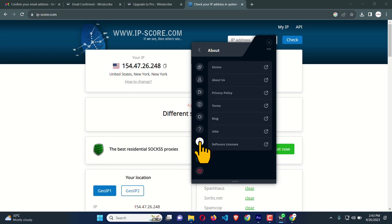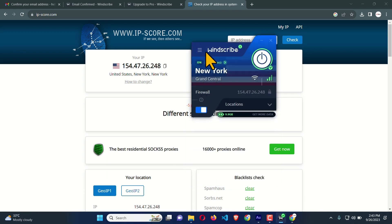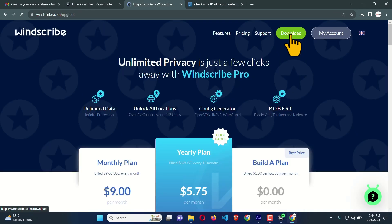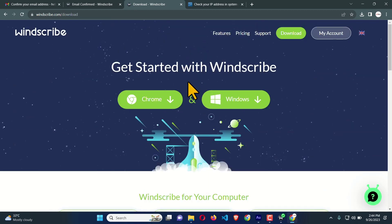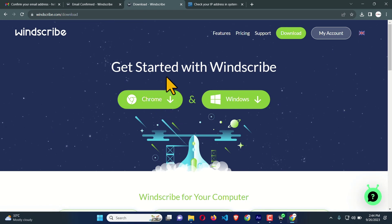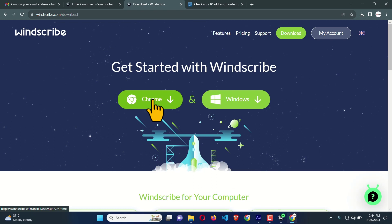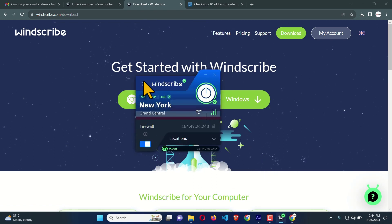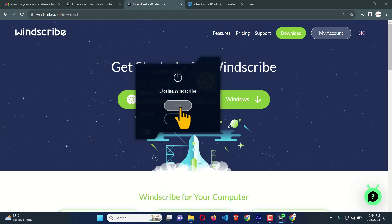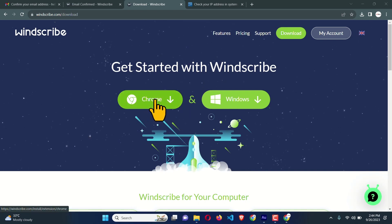Under the Advanced tab you can enable IPv6 and do many other things. There are also Help, About, Sign Out, and Quit options. I got super speed using this VPN — it's pretty fantastic. By now I've shown you how to use the Windows app. You can also use this VPN with a browser extension, so now we are going to learn how to use it via the browser extension.